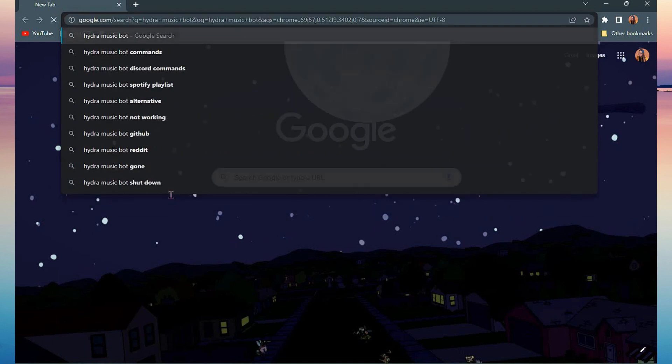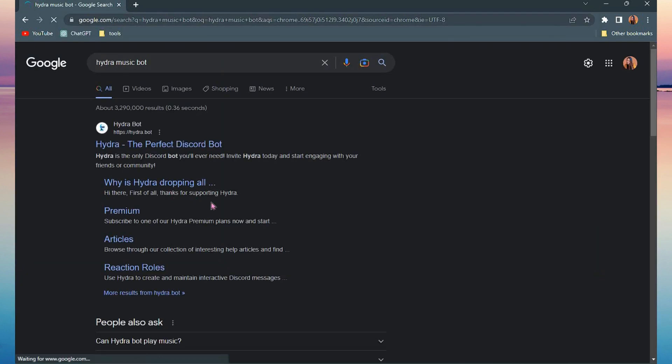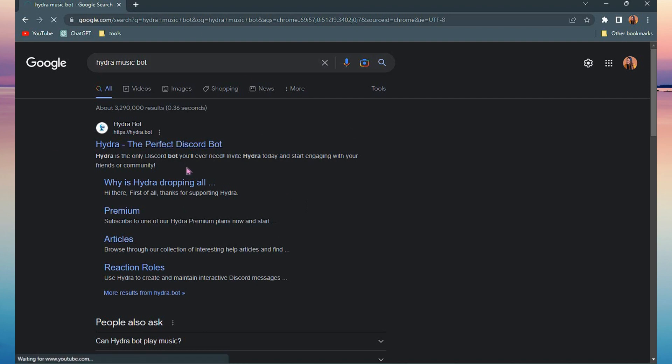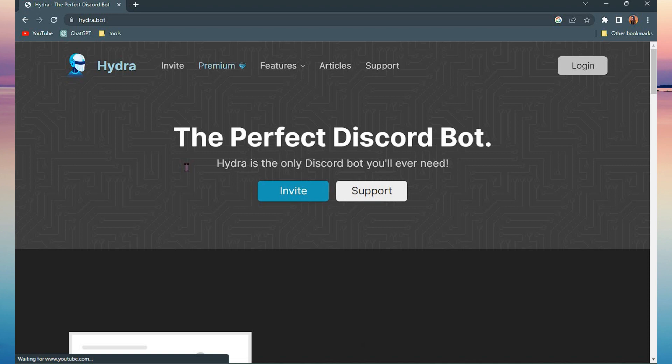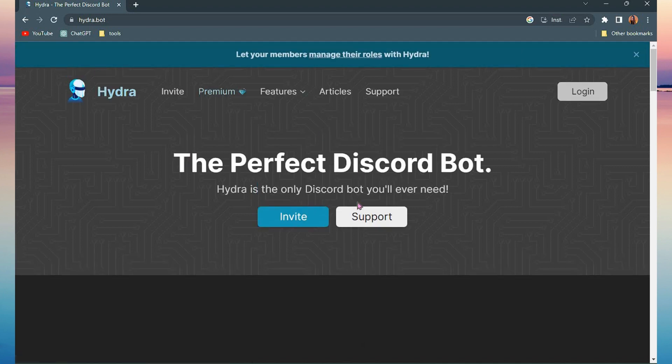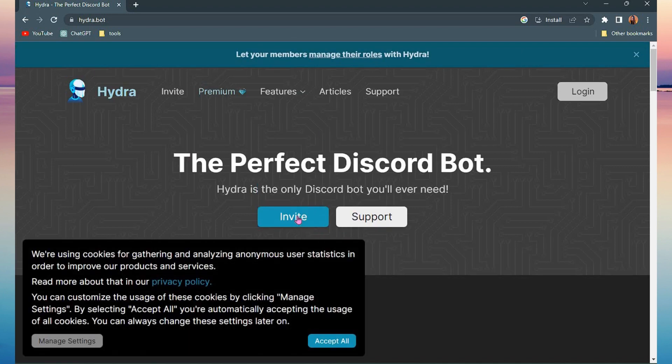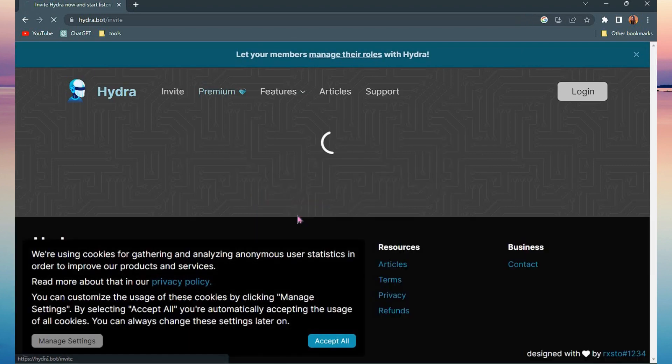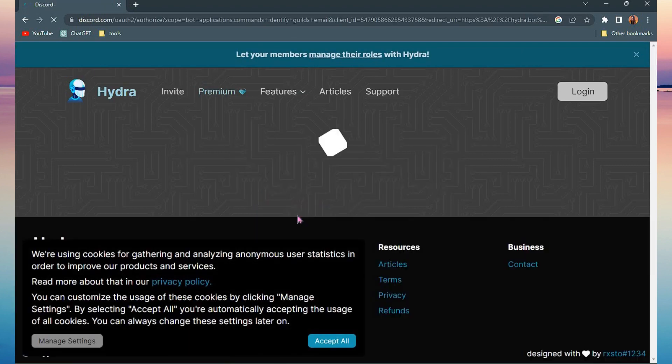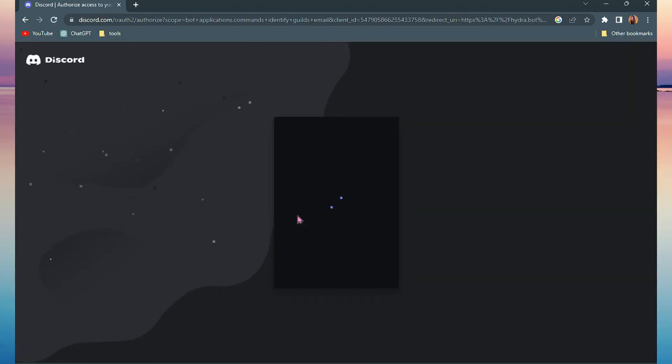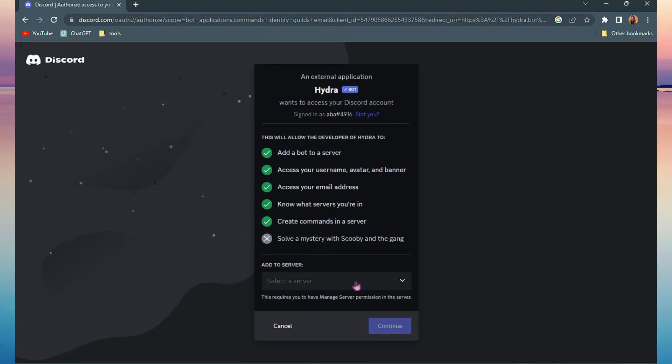The next thing is you need to search for Hydra Bot on your search bar. Click enter and click the first link. Now you need to invite the Hydra Bot to your Discord server, so just click invite then select the server that you want to add Hydra Bot to.